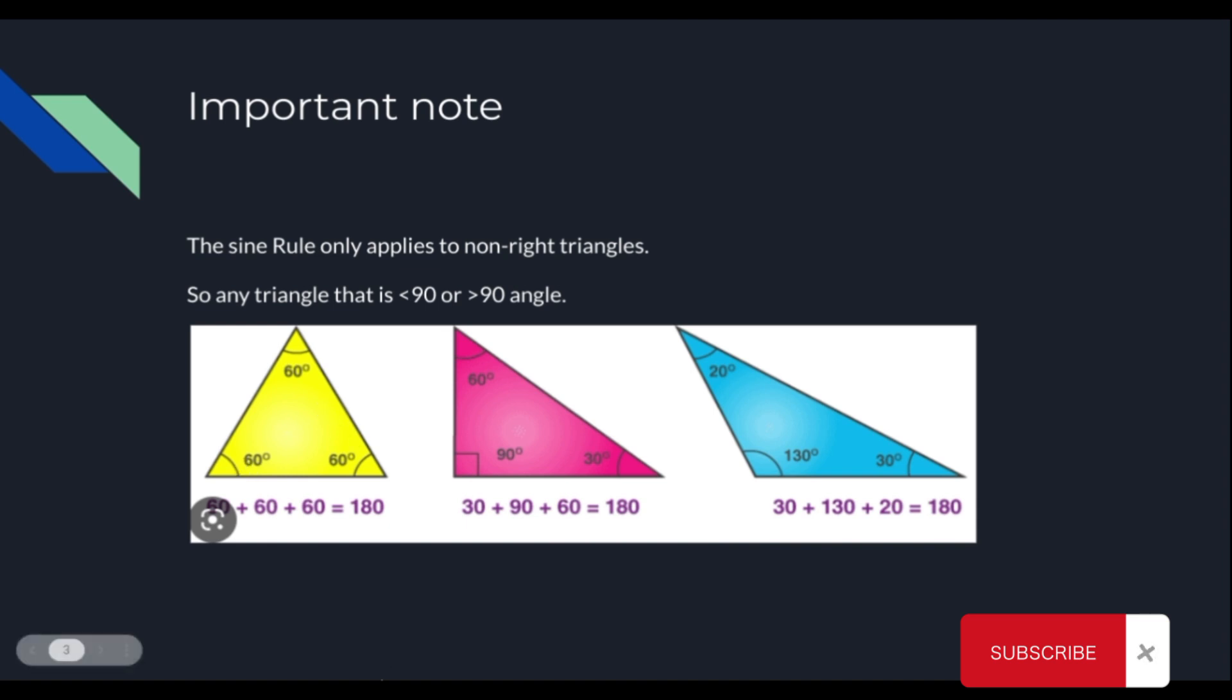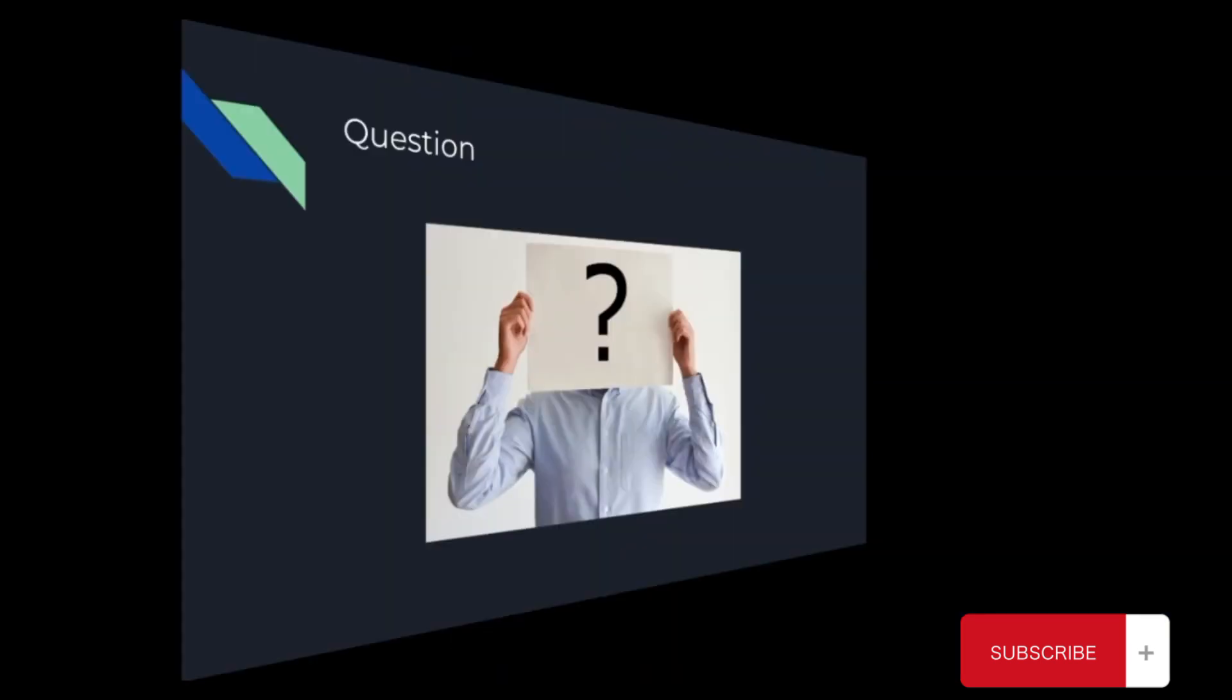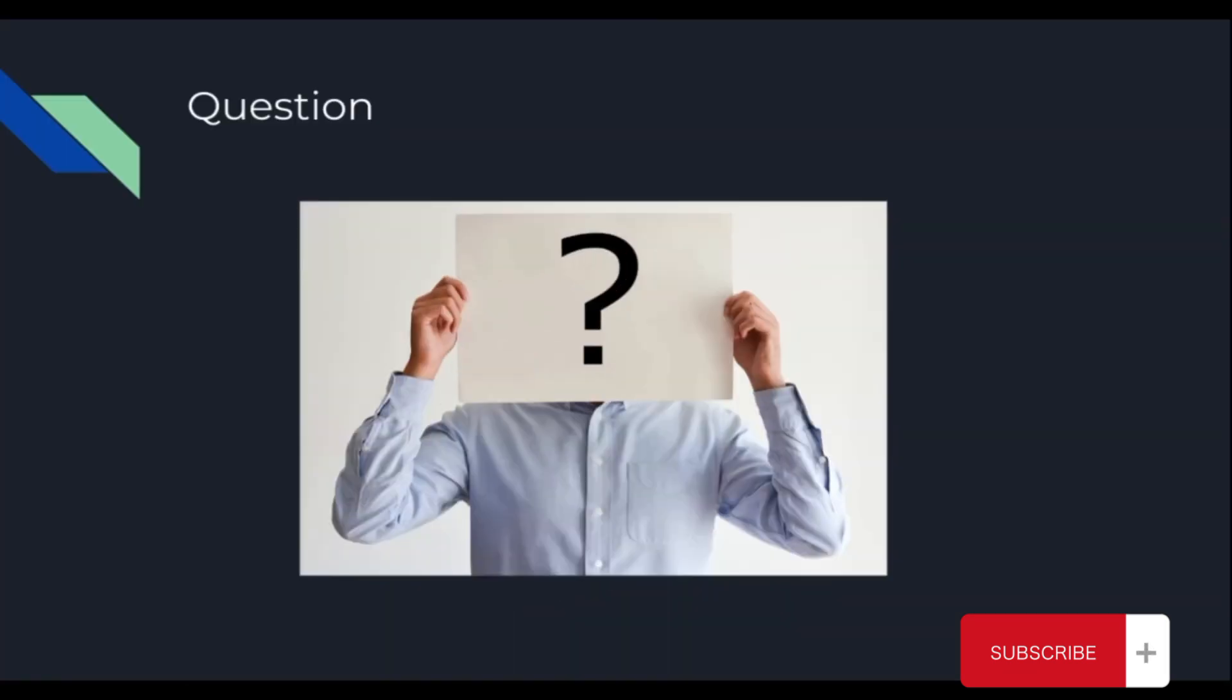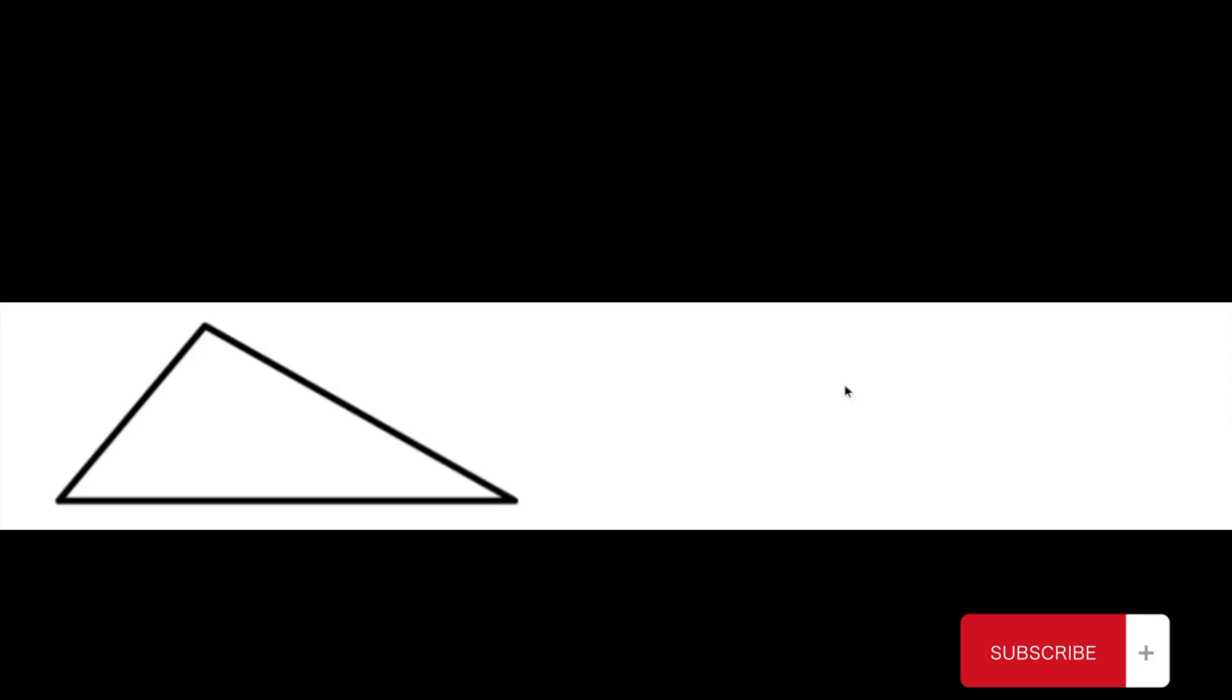But now I know you might have this question in your head, and that is, why exactly are we talking about non-right triangles when it comes to trigonometry? I thought trigonometry only applies to right triangles, triangles that only equal up to 90 degrees.